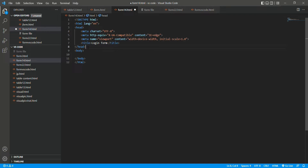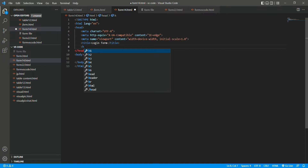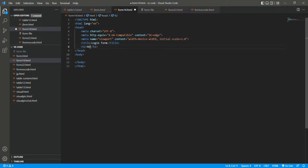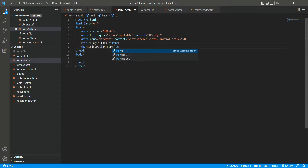Now it's time for the body. The title we have created is 'login form'. Now we need something like a registration form heading. We will write an h2 tag: 'Registration Form'. We have kept our registration form heading.